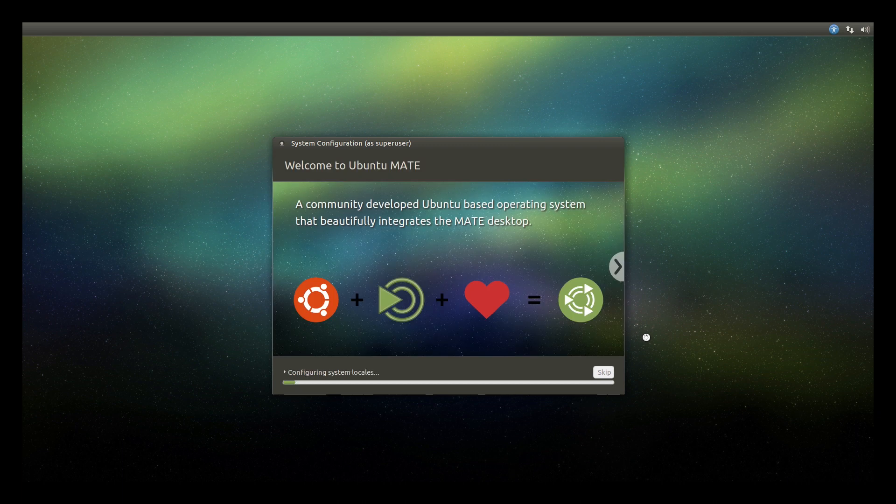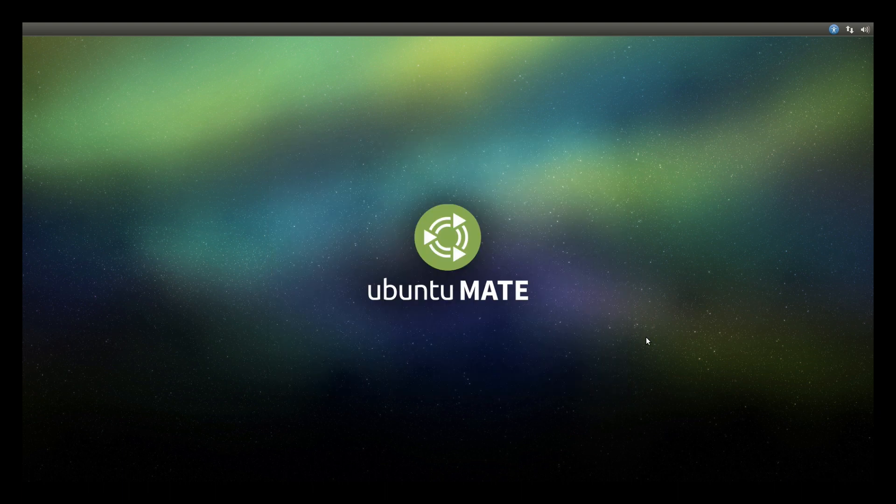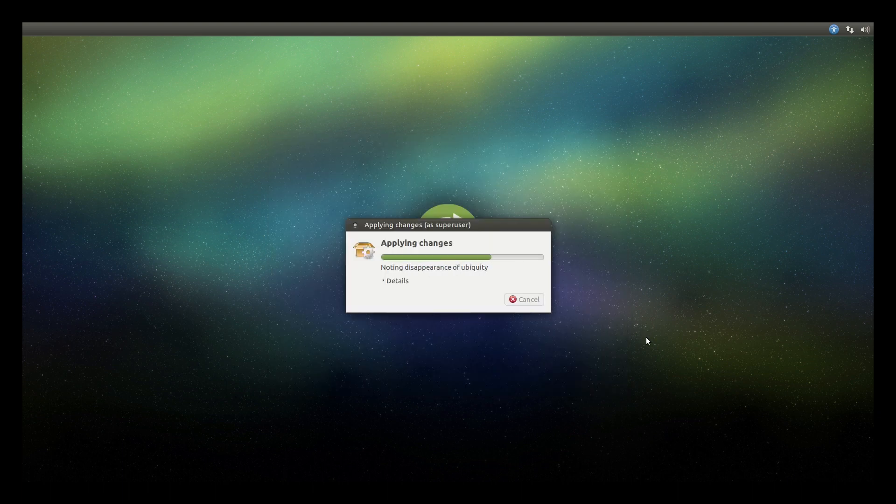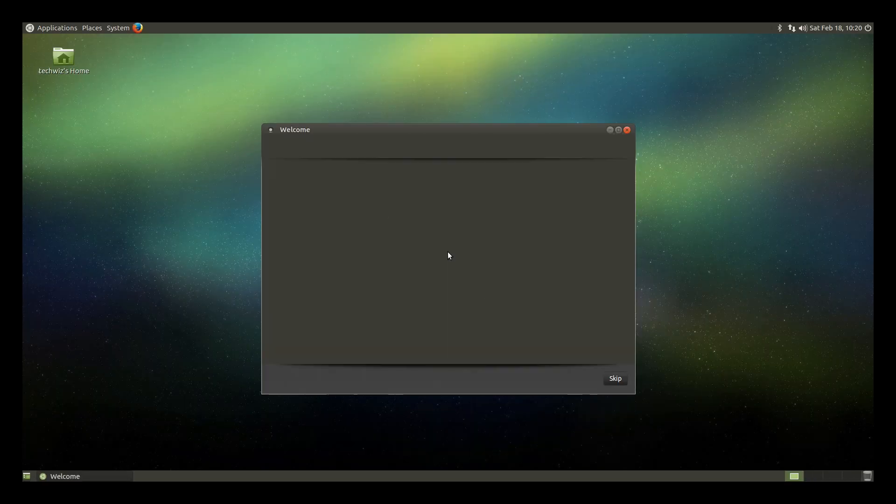And now the configuration is done, the system will start setting up the rest of the installation files. Next it will apply some changes and then shortly afterwards it will reboot. And once the system is fully rebooted you'll be back to the Ubuntu MATE desktop. Awesome!